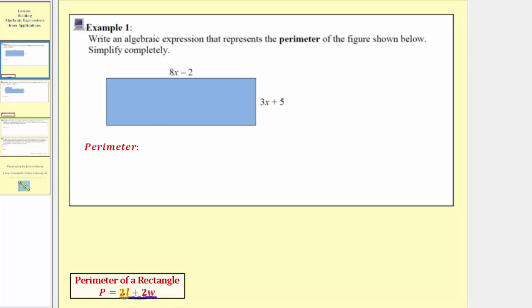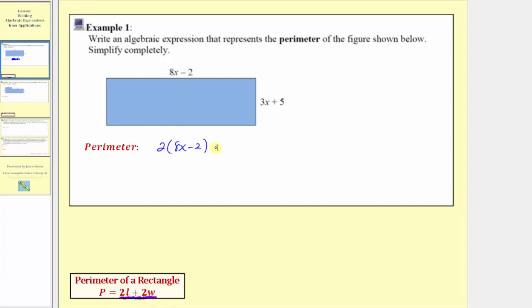The reason we have 2 times l plus 2 times w for a rectangle is because the opposite sides have the same length. So using the expression 2l plus 2w, for this rectangle, the perimeter would be 2 times (8x minus 2) plus 2 times (3x plus 5).